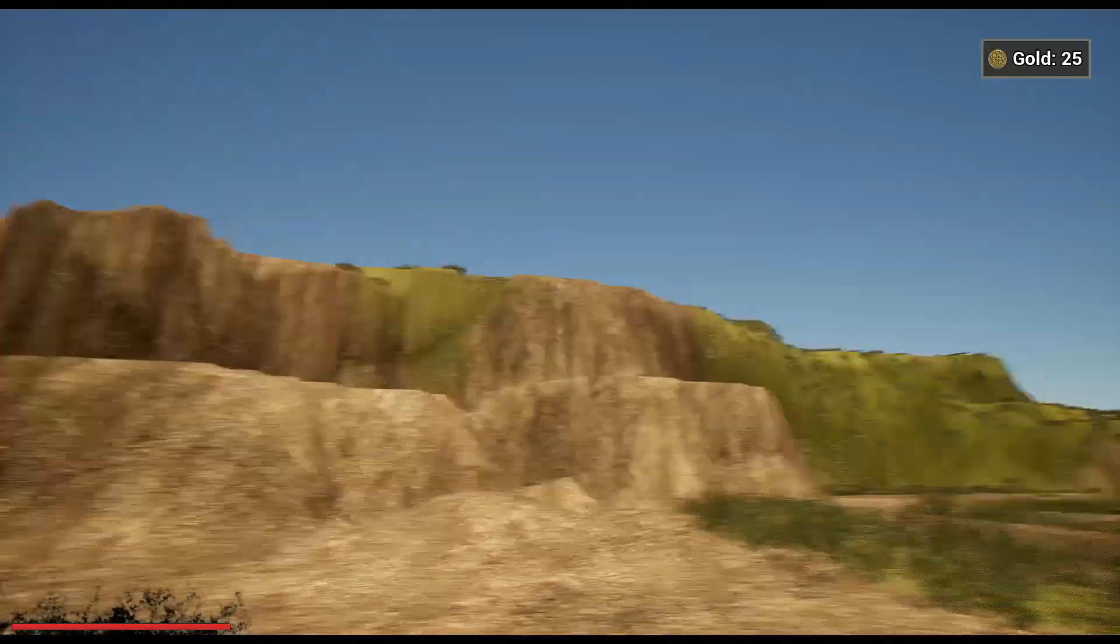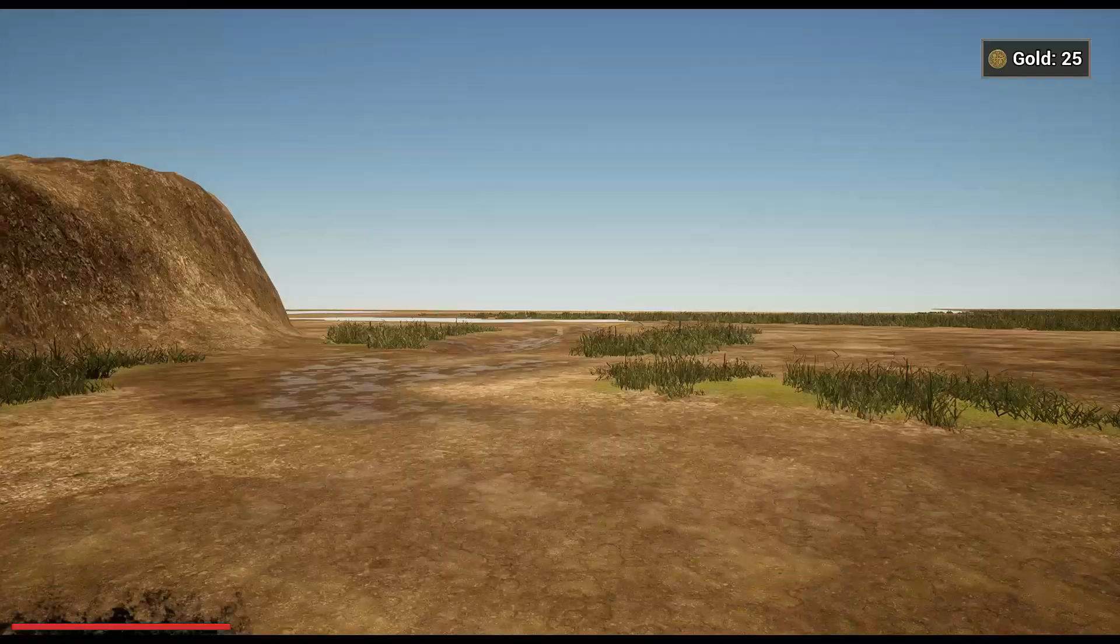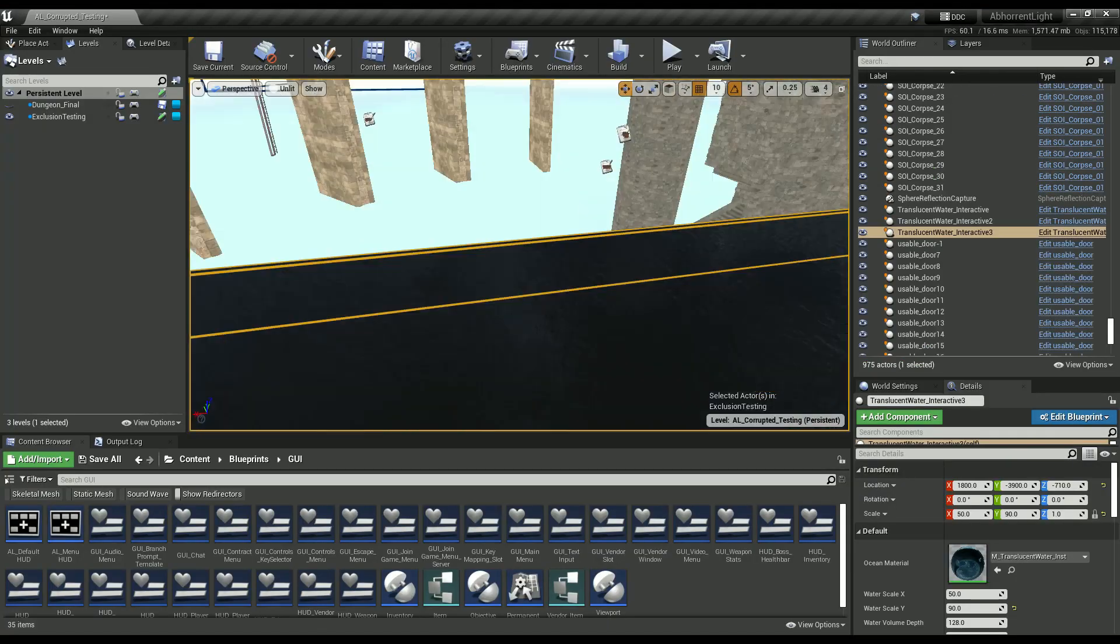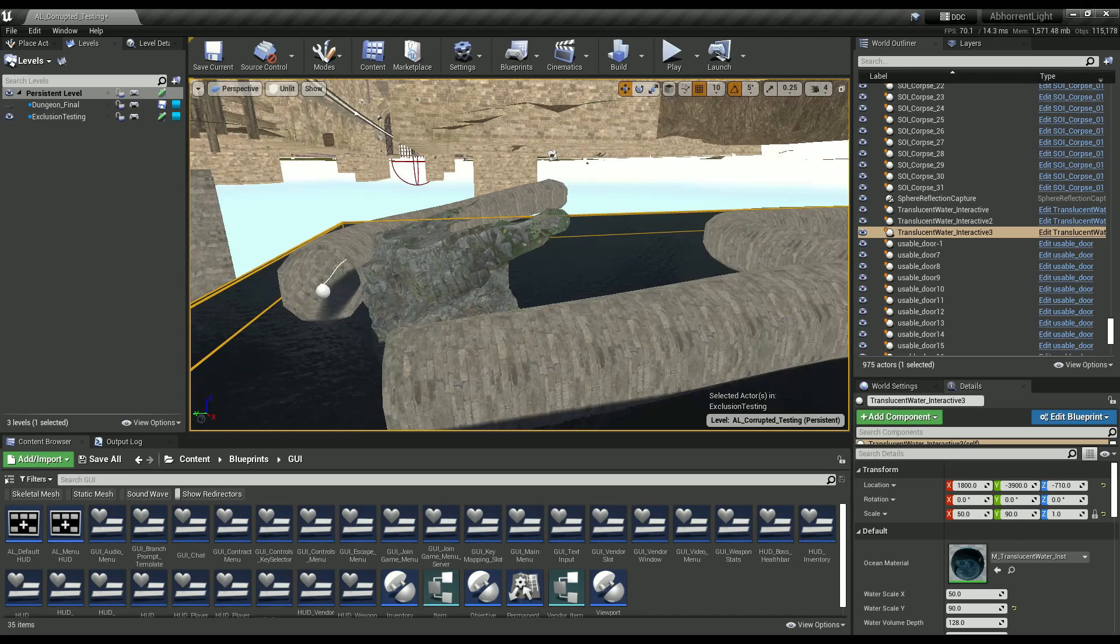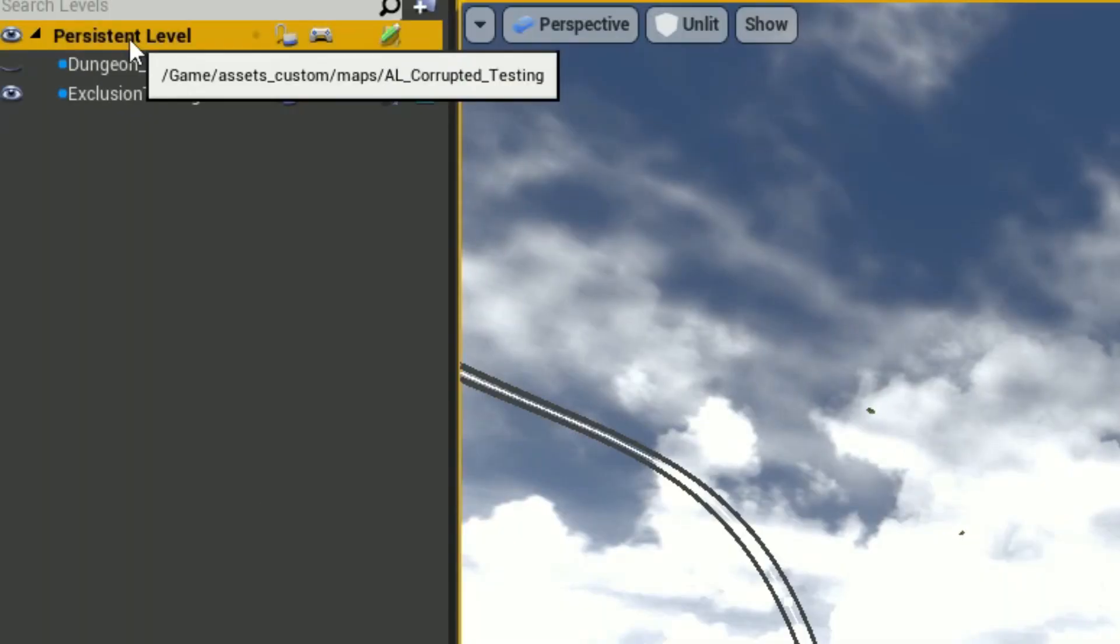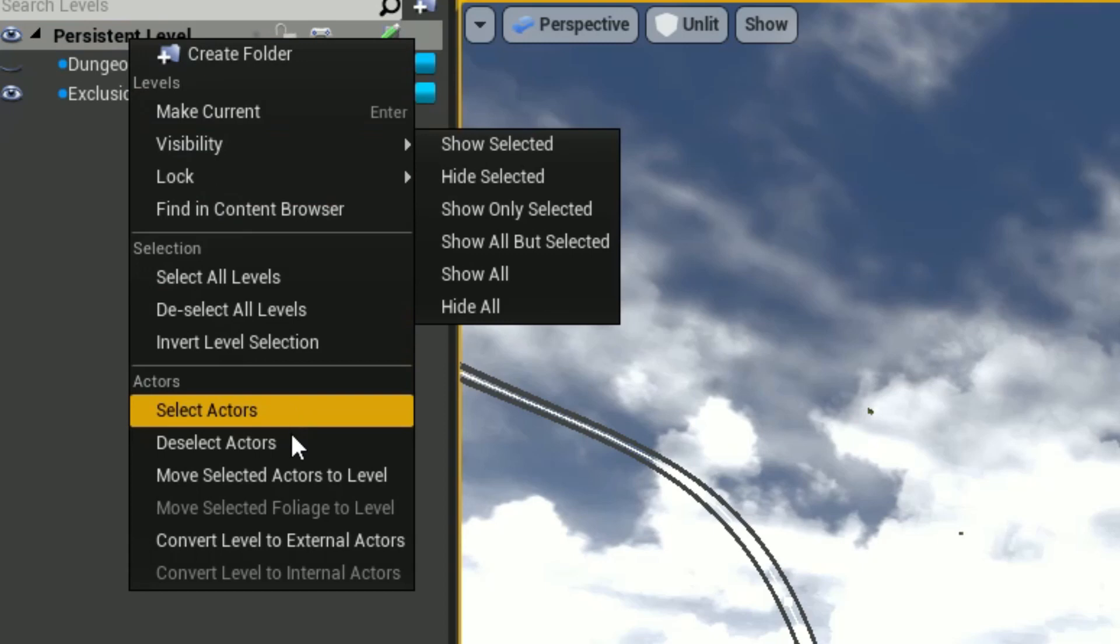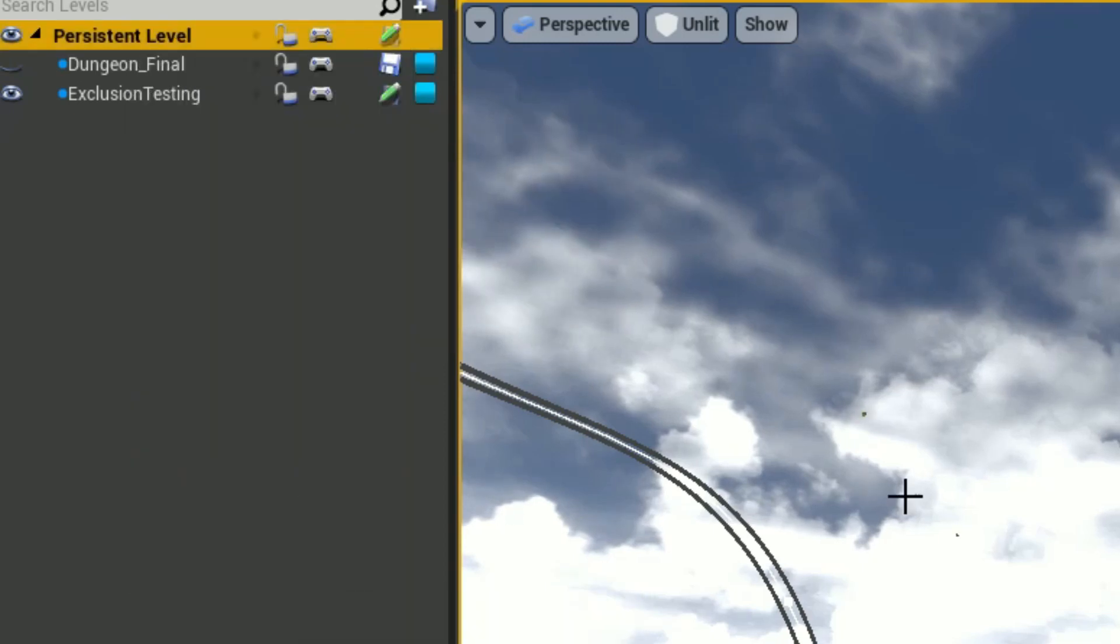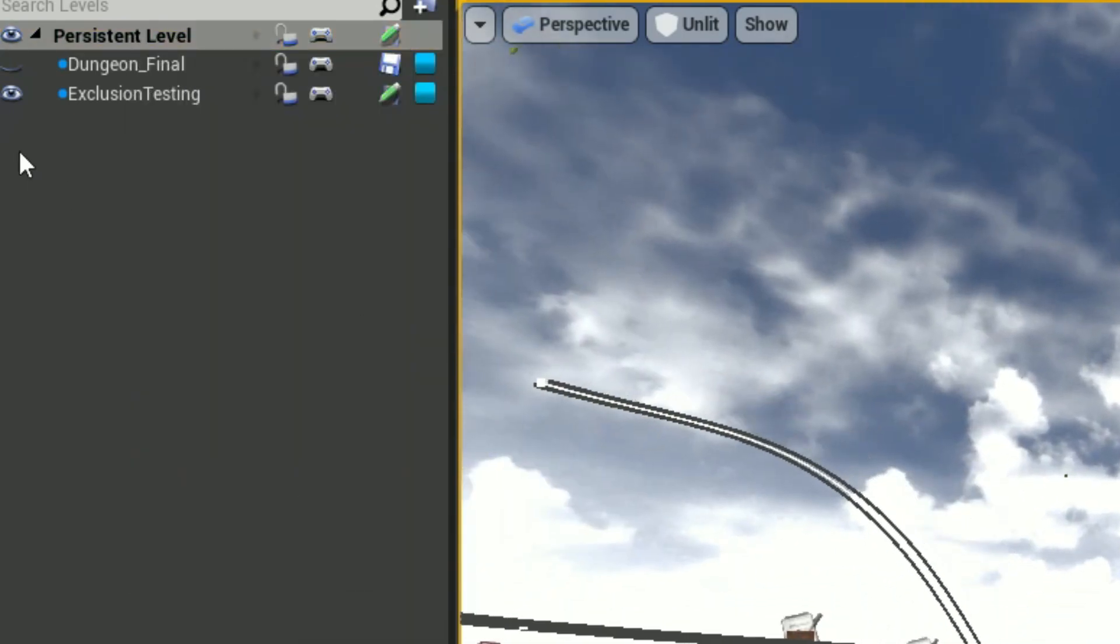So then from there I could just start re-adding some of these actors. And I found it was the water, my water entity that was crashing the game. And so I excluded all the water from that chunk of the level, and then it worked.